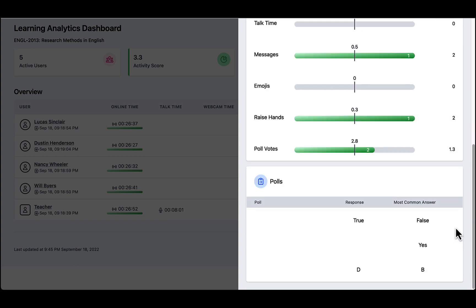And you can also see the individual students' polling results. And here, the most common answer is shown, and you can see that maybe perhaps Lucas isn't getting it right.